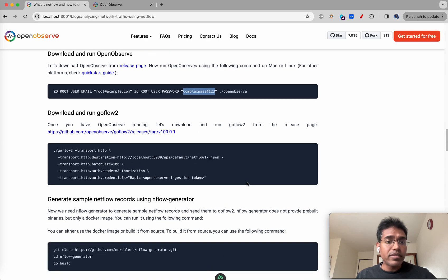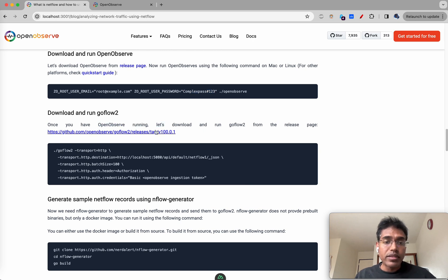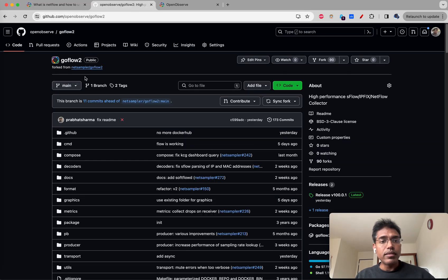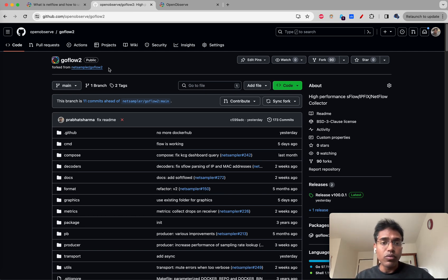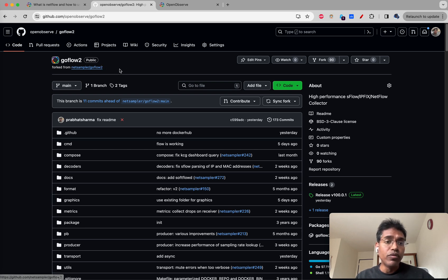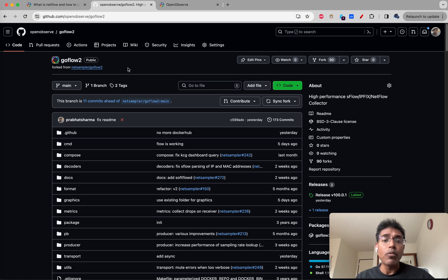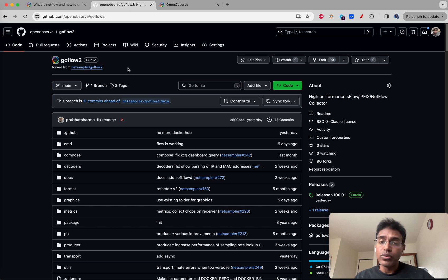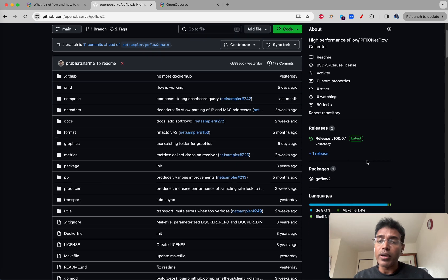What we'll be using is GoFlow2 to send NetFlow data. GoFlow2 is a tool originally developed at Cloudflare where they use it to capture all the network traffic and then it was moved to its own netsampler/goflow2 repository. GoFlow2 by default does not have support for sending data to an HTTP endpoint, which is what we did here at OpenObserve - we added support for sending NetFlow data from GoFlow2 to an HTTP endpoint which could be OpenObserve or any other HTTP endpoint.